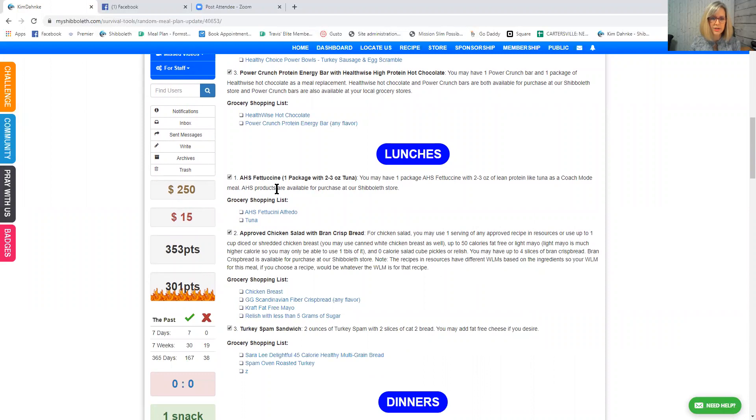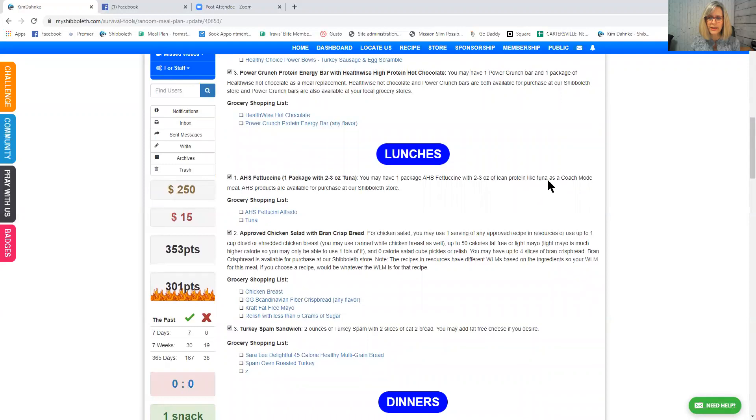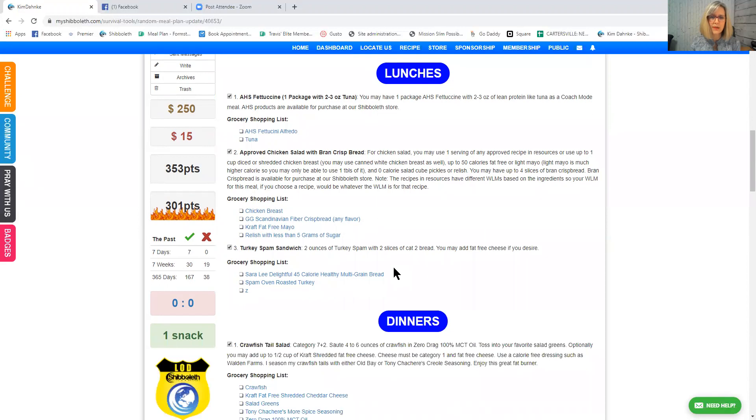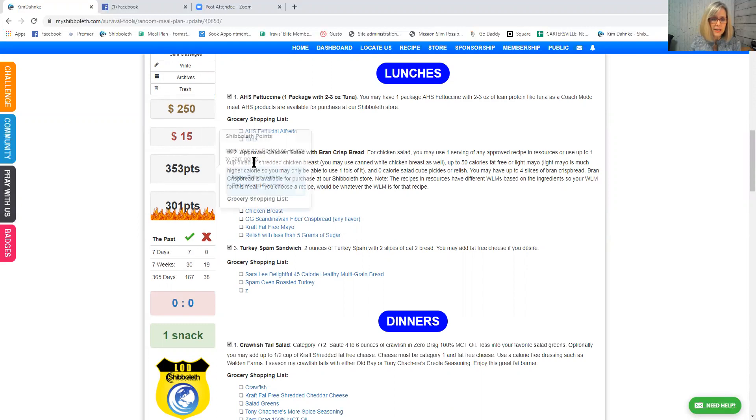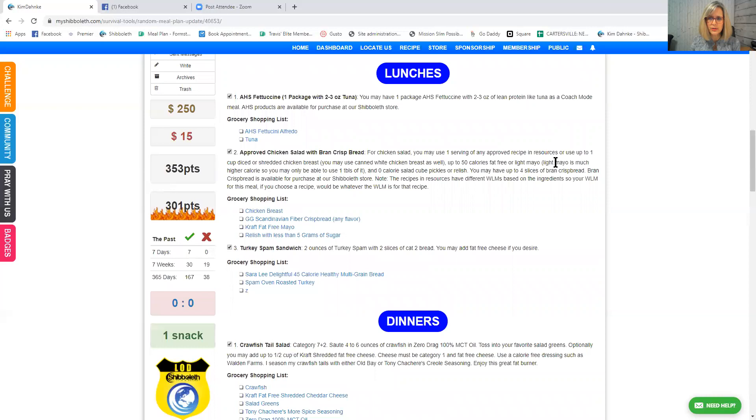For lunch, you can have AHS fettuccine, one package with two to three ounces of lean protein like tuna as a coach mode meal. AHS products are available for purchase at our Chipola store. And there's those two right there. If you are listening to this and you are not near one of the Chipola stores, just order online. After you order $30, they ship it to you for free. Approved chicken salad with bran crisp bread. That sounds good.